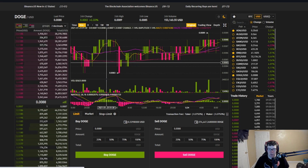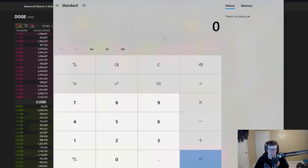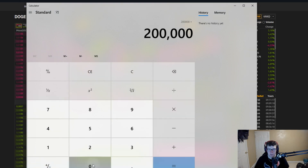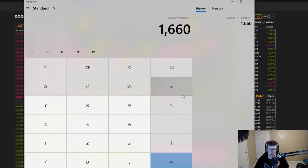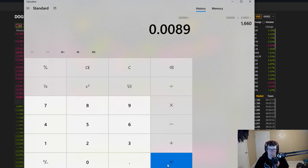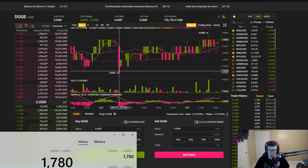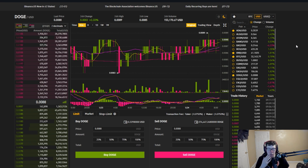Let's hop over to Doge. The 24-hour range is roughly $0.083 to $0.089. If you bought 200,000 Doge at $0.083, you'd spend about $1,600. Selling at $0.089 gives you around $1,780 — a $120 profit. According to the chart, that would have taken roughly 24 hours. You can do a lot of swings like this — bigger ones that take longer, or smaller quicker ones. Just find solid coins; you don't want to get into coins that aren't reliable.